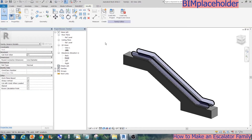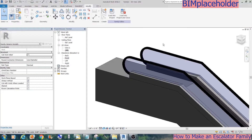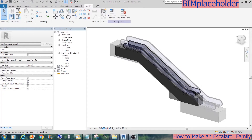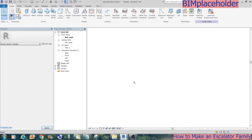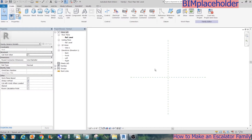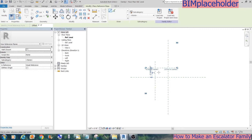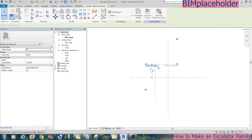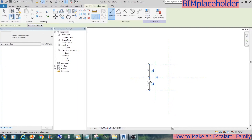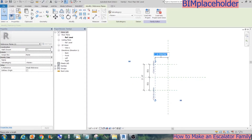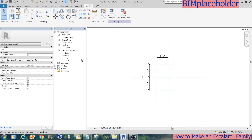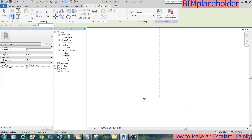Let's look at it in 3D. Now let's start the thread and riser. We will make the steps as a separate family. It will be a 3'6" wide by 1'6" deep step. Go to the front elevation view and extrude its profile.